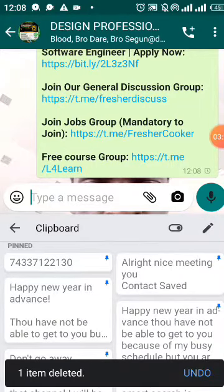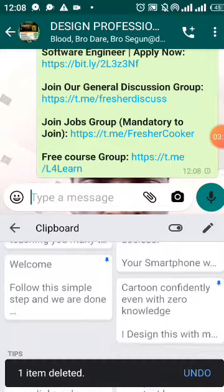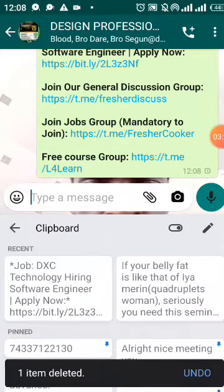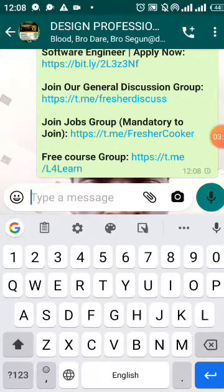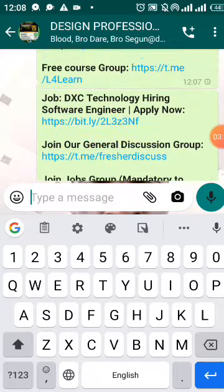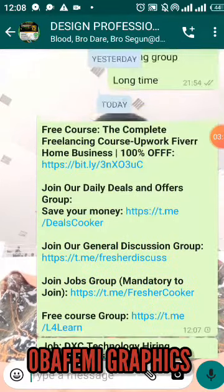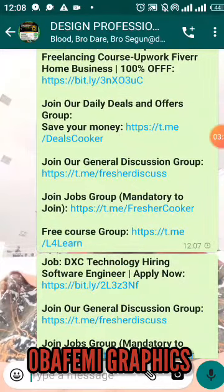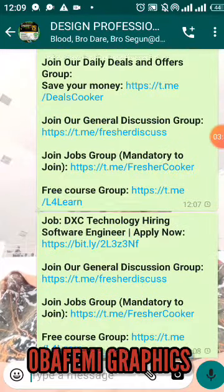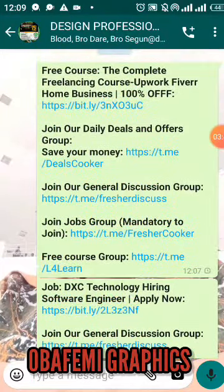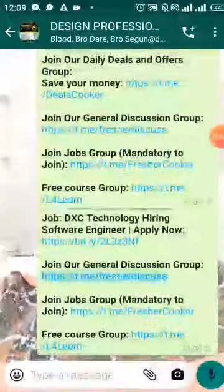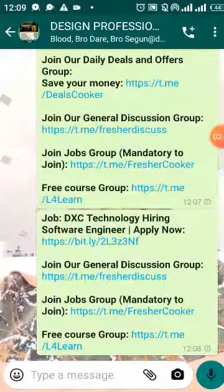That is how I copy different types of things. You can see my different documents right here — no need to copy copy copy repeatedly; I've already copied and pinned them. That is one of the secrets I wanted to show you. You can find me on my channel to learn more about graphic design and video editing — that's Obafemi Graphics. Thank you.